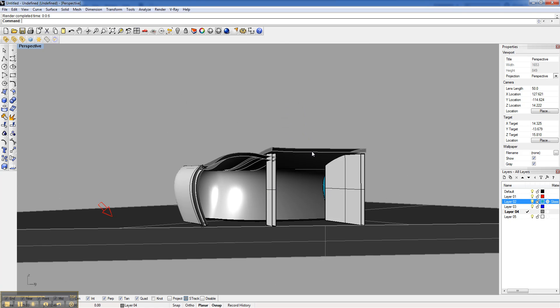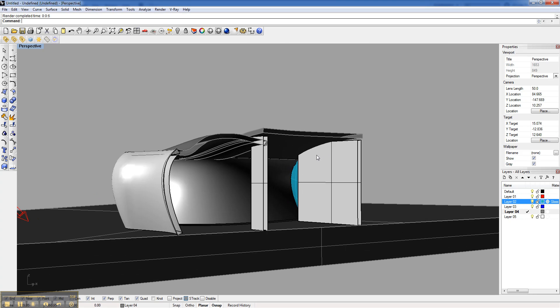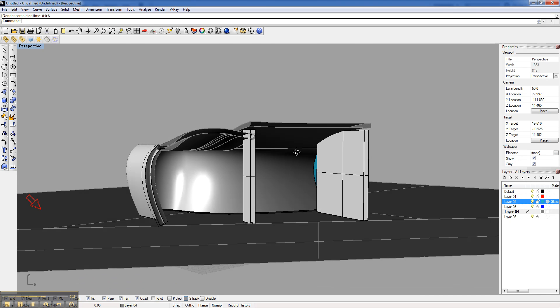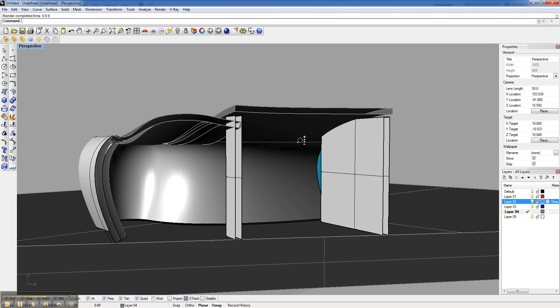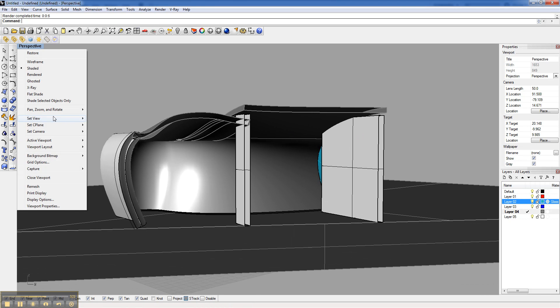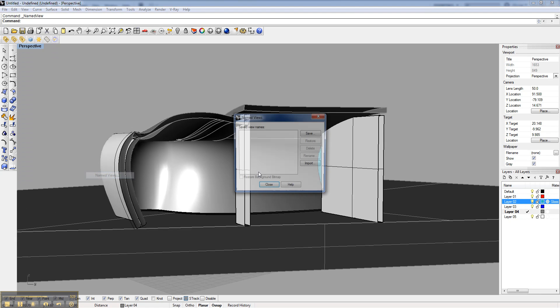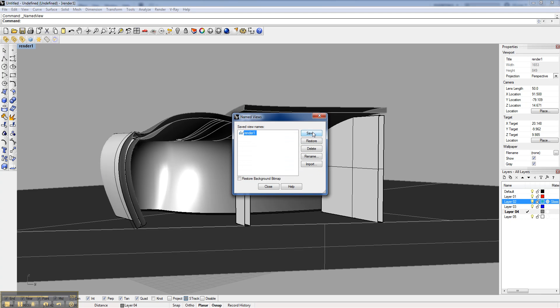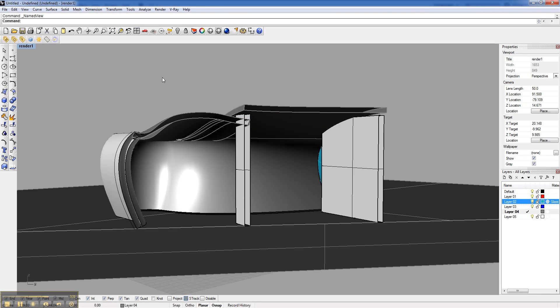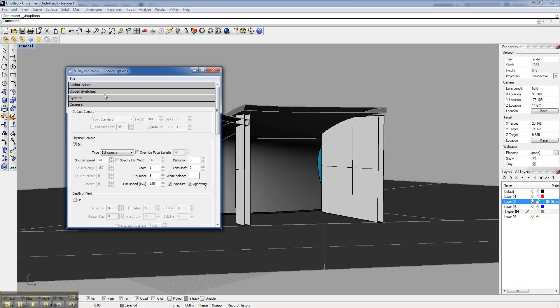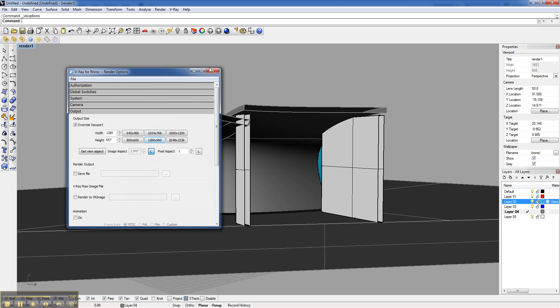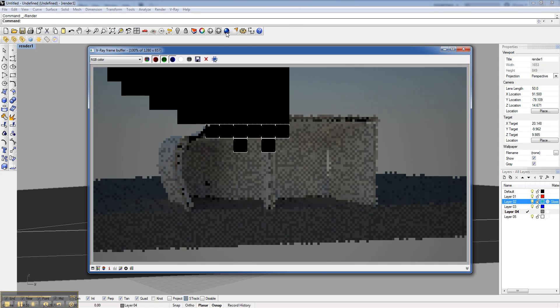I'm going to find a view that I want to take the section at. Maybe something skewed right there. I'm going to set that view by going to right-clicking Perspective, Set View, Named View, and call it Render 1. Say OK. I'm going to then go into my V-Ray Options and increase the size of this. I've already locked my aspect ratio, but I'll make it a little bit bigger rendering, and I'll let it render.